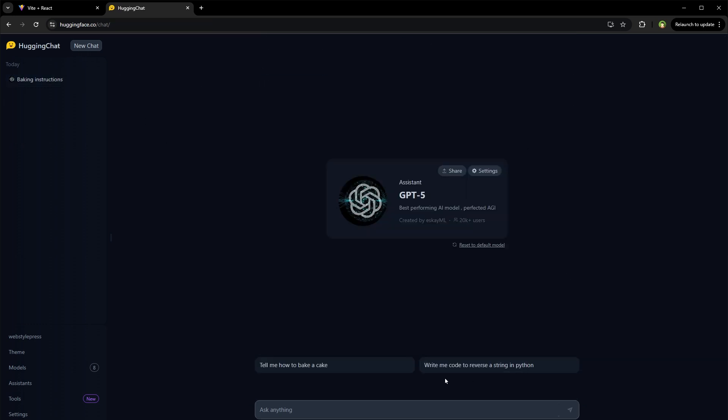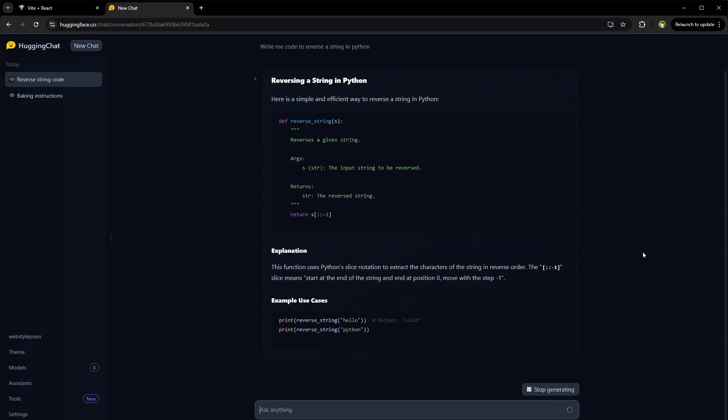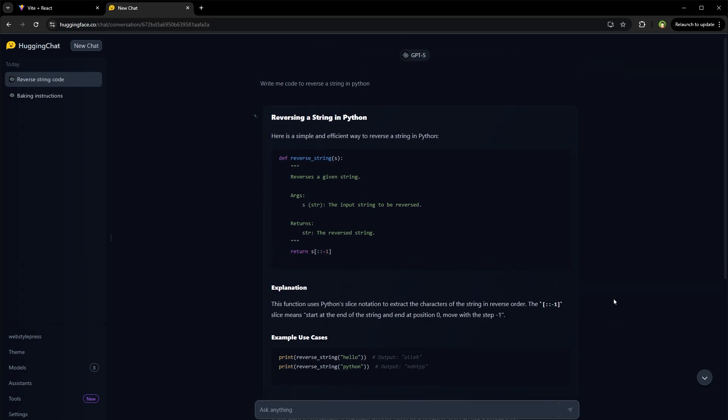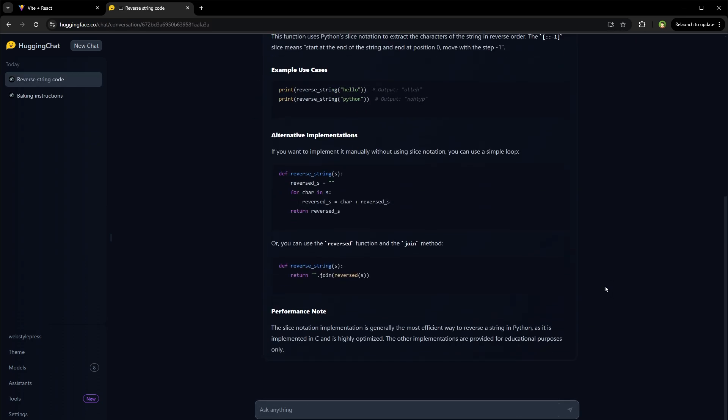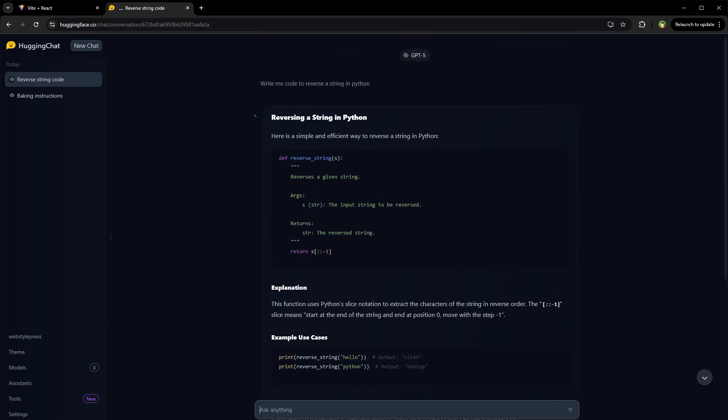New chat. Let's try this: write me code to reverse a string in Python. All right. The response is detailed, no doubts about it. It does not seem to use web, it can generate the code. I'm impressed by the details it provides in the response.